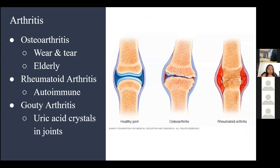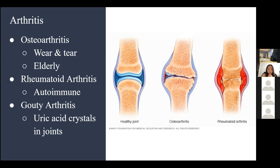Moving on to bone diseases. Arthritis is damage to your bone joints. There are three types: osteoarthritis, rheumatoid arthritis, and gouty arthritis. Osteoarthritis is known as 'wear and tear' — it happens in older people because heavy joint use over time causes the cartilage in joints to wear down. Without cartilage, bone joints rub against each other, creating pain and inflammation.